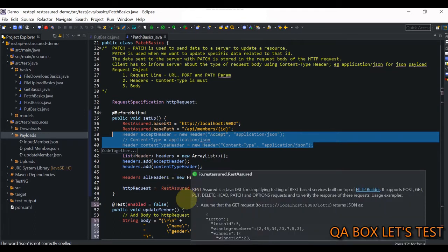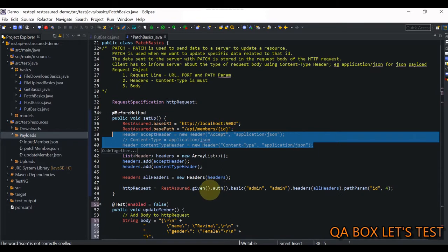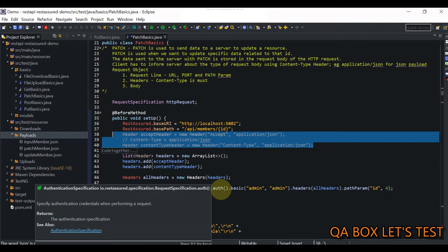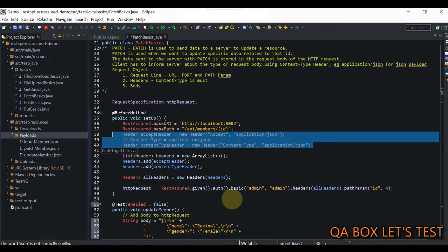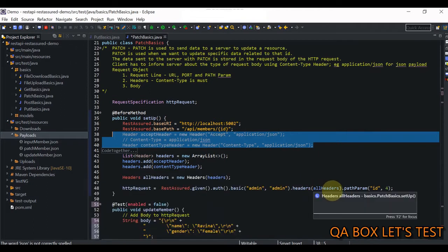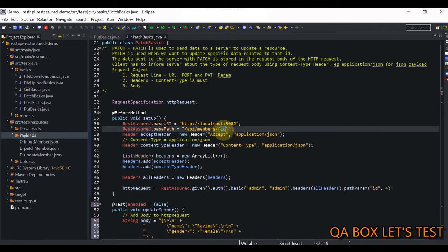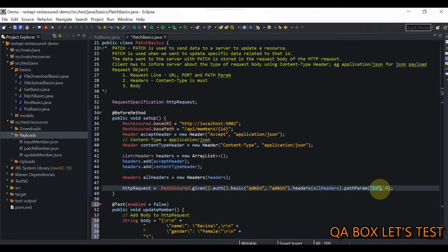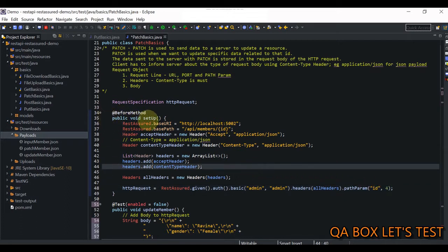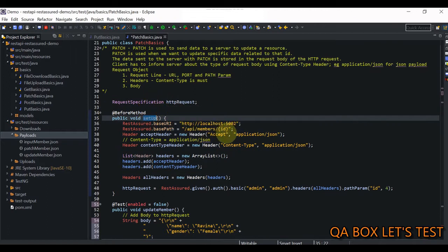We have RestAssured.given(), which constructs the request specification object, and on that we chain the different methods. Authentication is required when you want to set some kind of authentication — in our API under test we are using basic authentication, so you see auth.basic("admin", "admin"). Using headers, we have already added the headers. Then the path parameter: we have to replace the ID value, so we say the path parameter to replace is ID and replace it with the value 4. That explains our setup method in which our request specification object is ready.